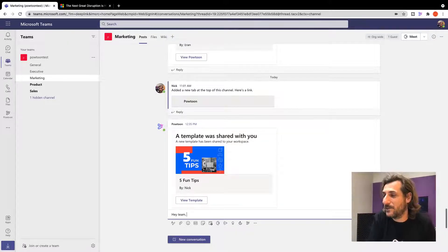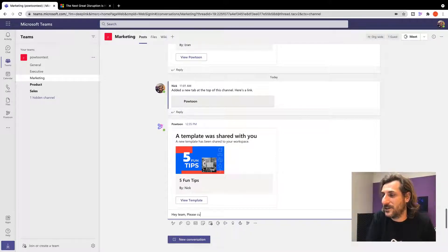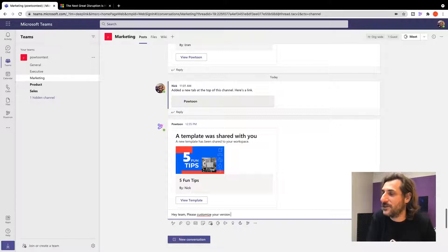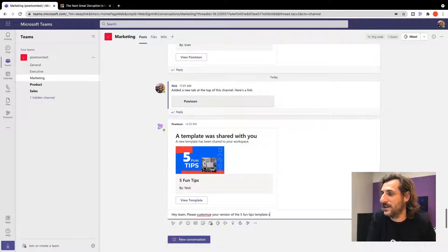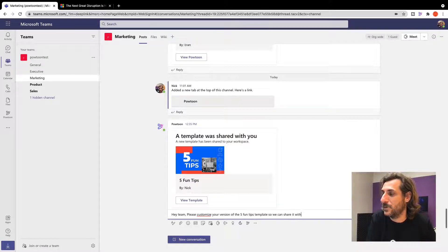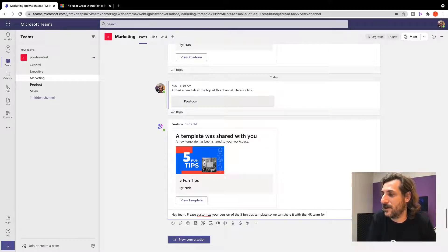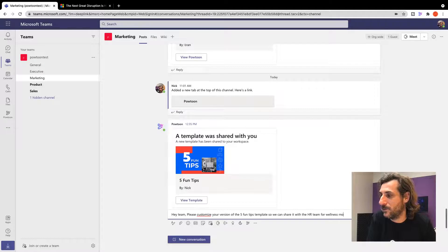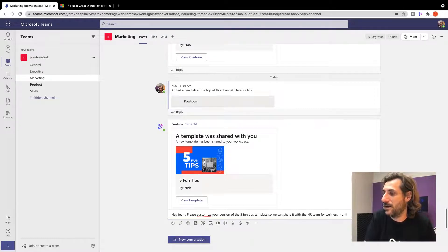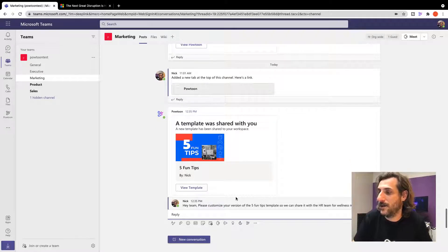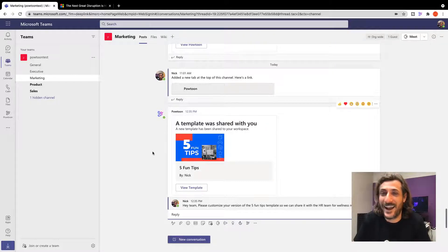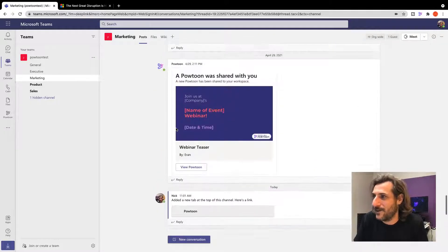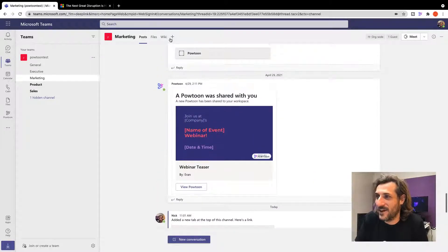I'm going to share this and I'm just going to reply to it. Hey team, please customize your version of the five fun tips template so we can share it with the HR team for wellness month. Right there. Everyone on my team has access to it and I've got something even better for you. Check this out.